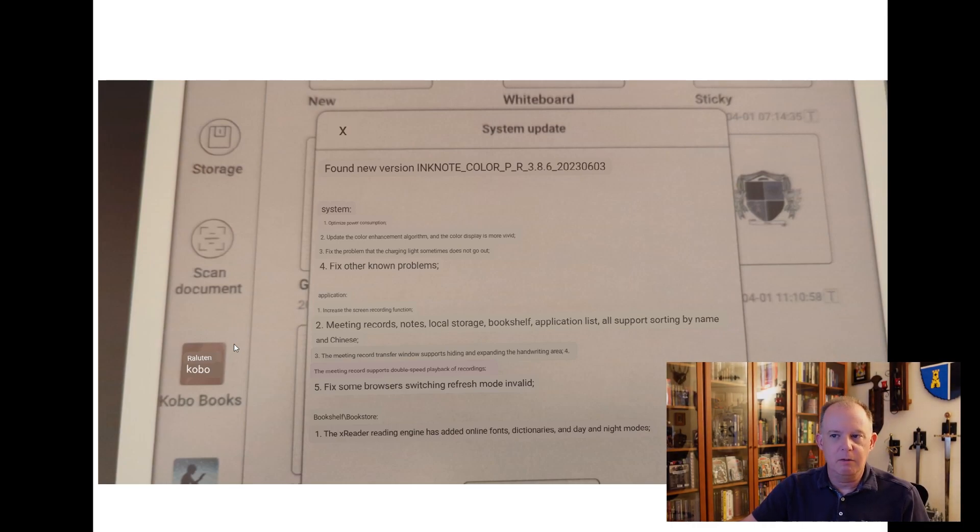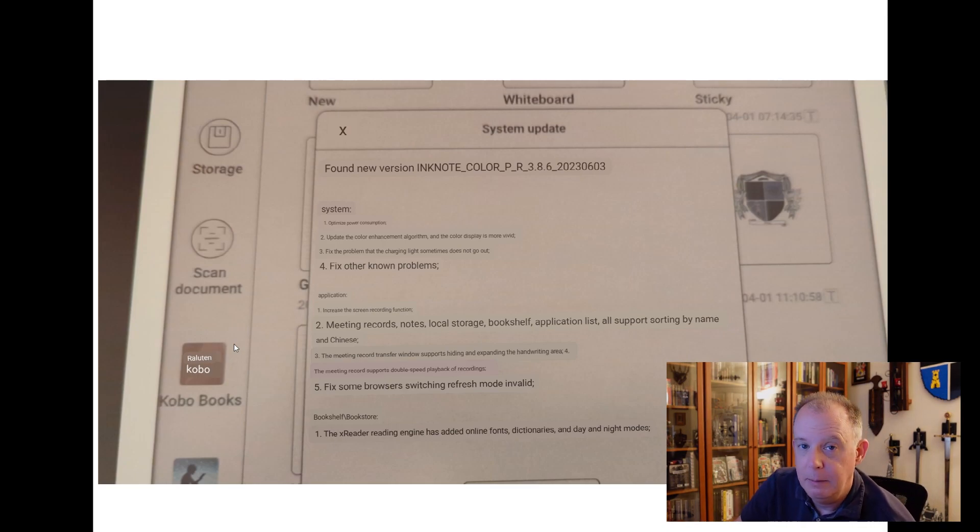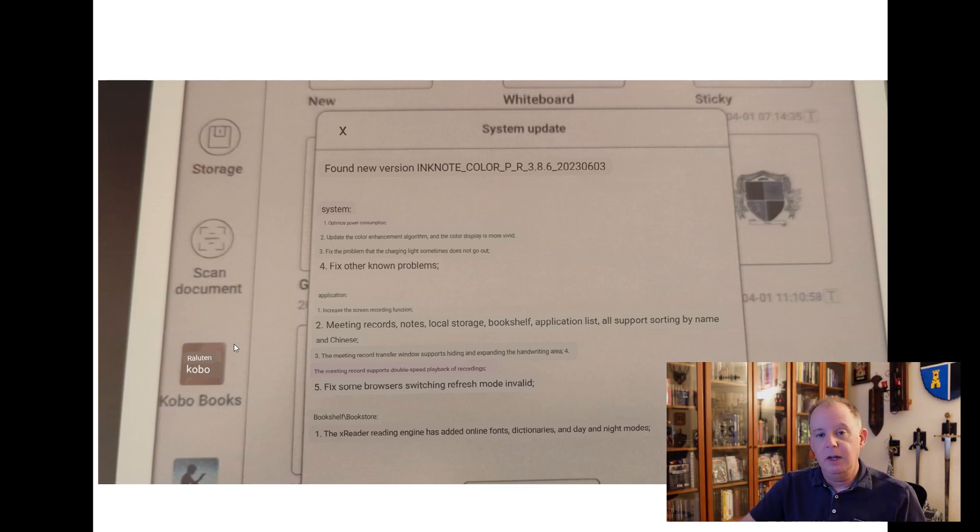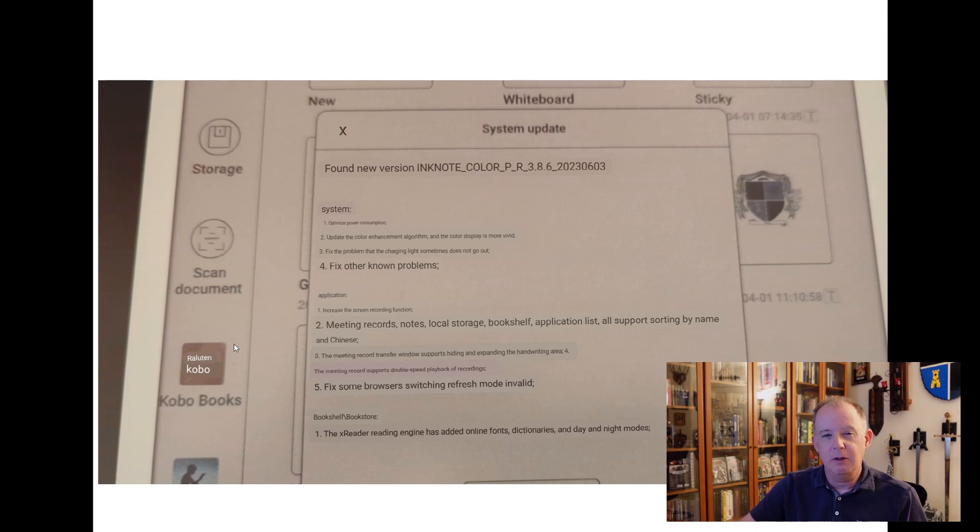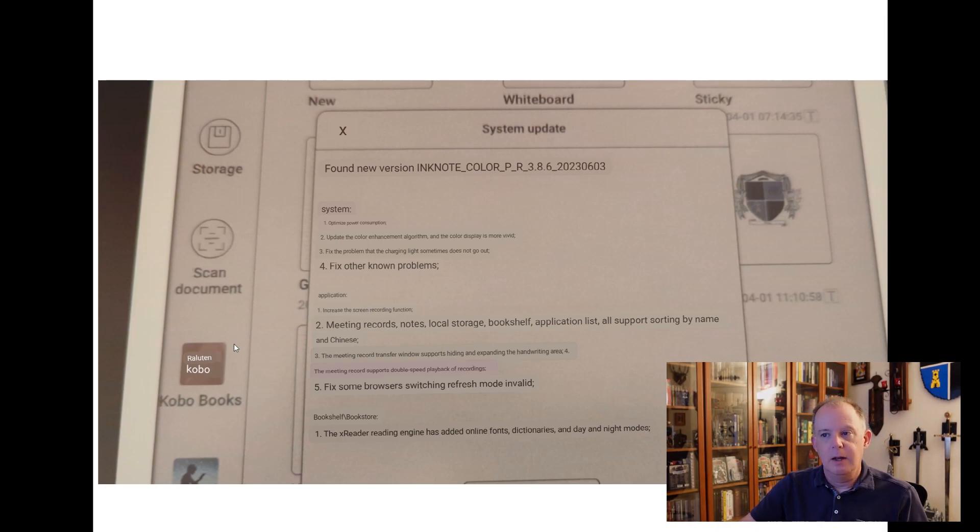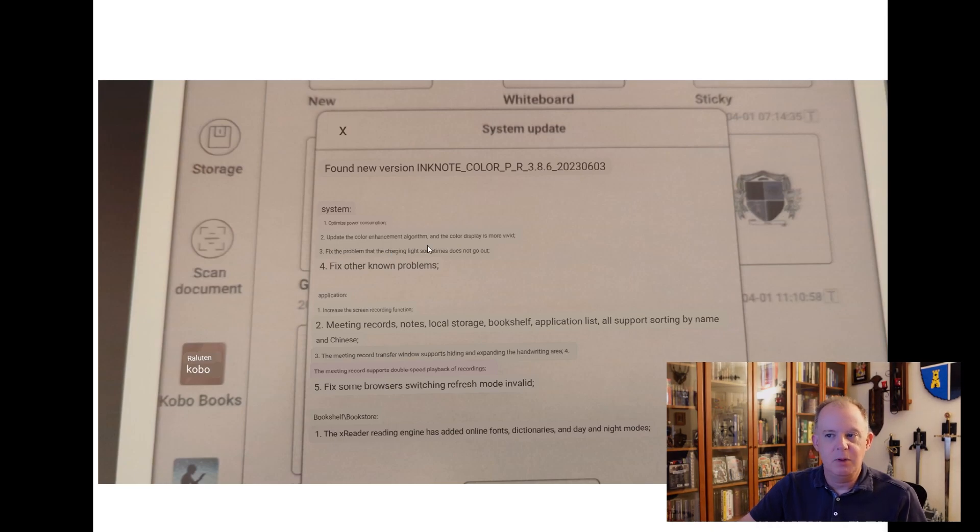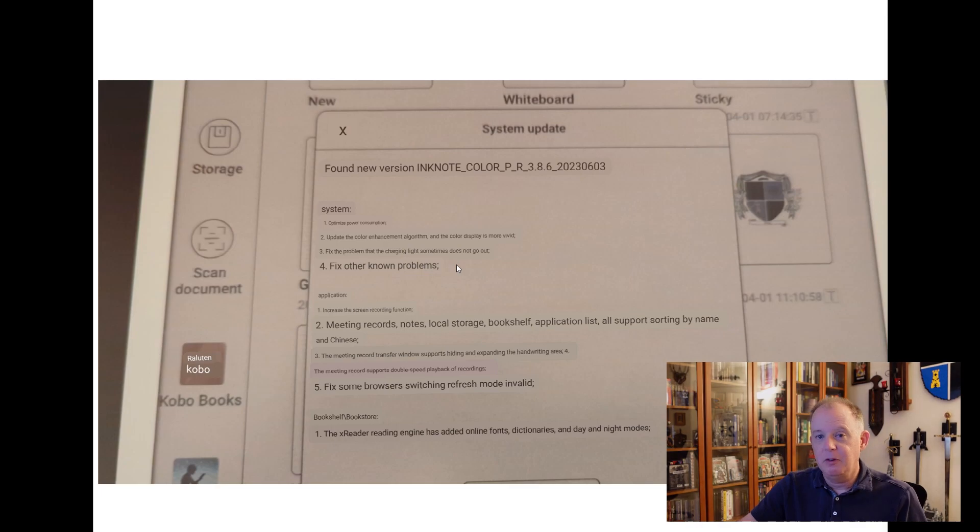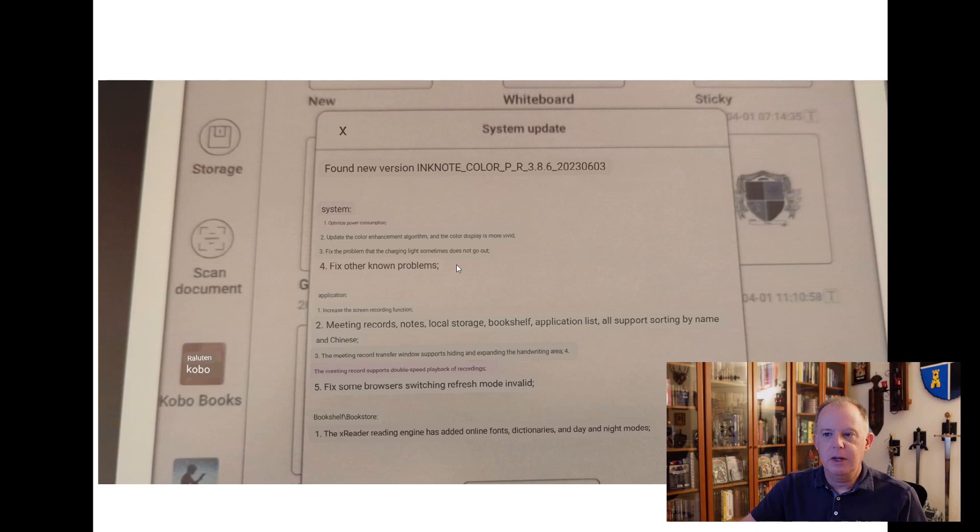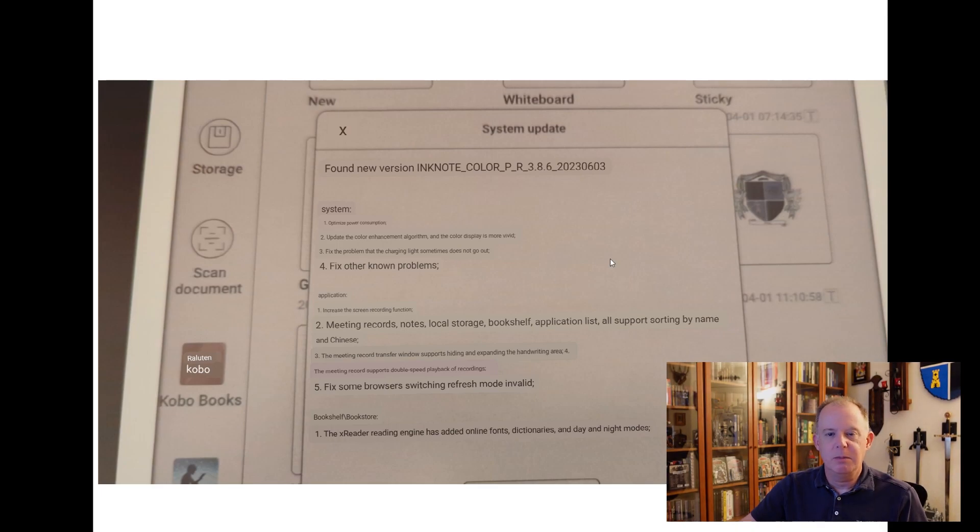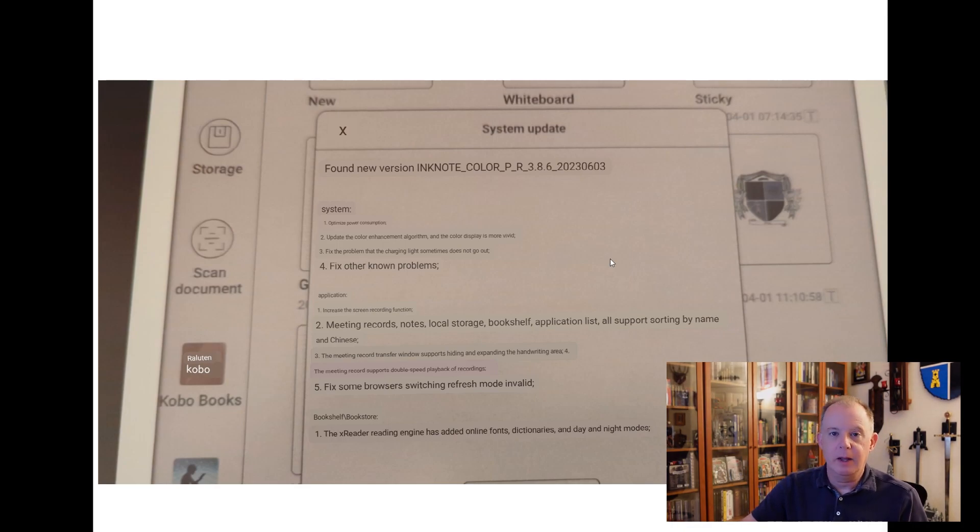Just to highlight some of the changes that they're talking about here. They are talking first and foremost about optimizing power. I find this kind of interesting. I actually like the power consumption of the InkNote Color Plus. I could get about two to three weeks on standby and light usage just fine. So which I thought was pretty good. So if it gets a little bit better that's great. They talk a little bit about updating the color enhancement algorithm so that color displays more vivid. I haven't noticed that yet. They talk about fixing a problem with the charging light. I actually didn't have a problem with the charging light. So that was a non-issue for me.